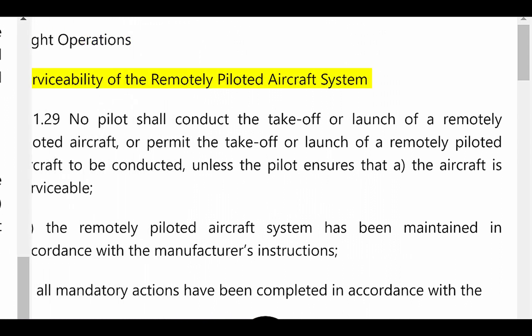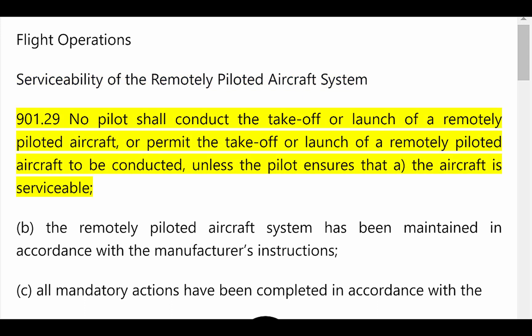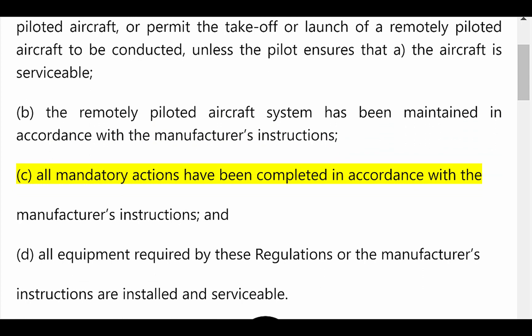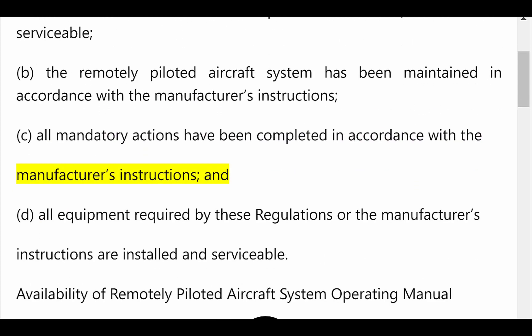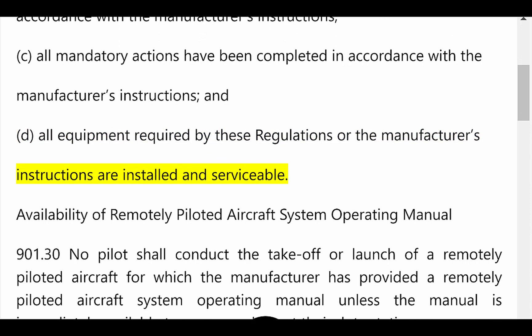Flight Operations — Serviceability of the Remotely Piloted Aircraft System. 901.29: No pilot shall conduct the takeoff or launch of a remotely piloted aircraft, or permit the takeoff or launch to be conducted, unless the pilot ensures that (a) the aircraft is serviceable, (b) the remotely piloted aircraft system has been maintained in accordance with the manufacturer's instructions, (c) all mandatory actions have been completed in accordance with the manufacturer's instructions, and (d) all equipment required by these regulations or the manufacturer's instructions are installed and serviceable.